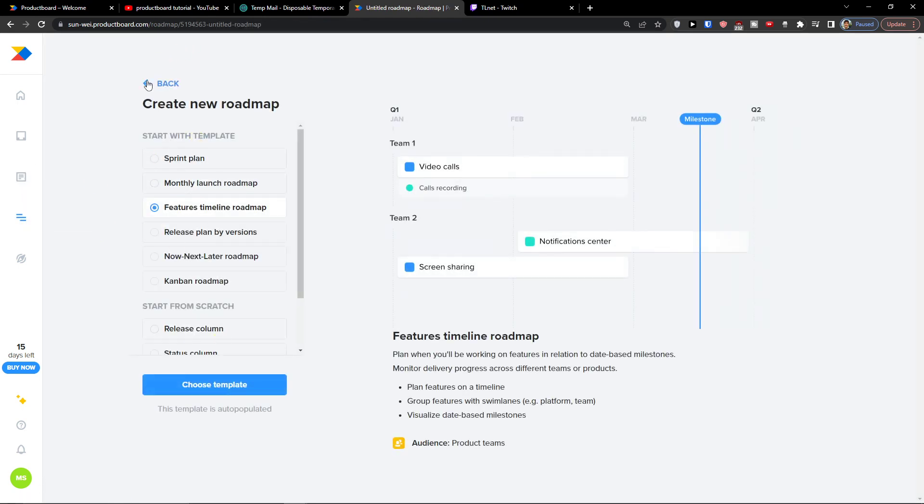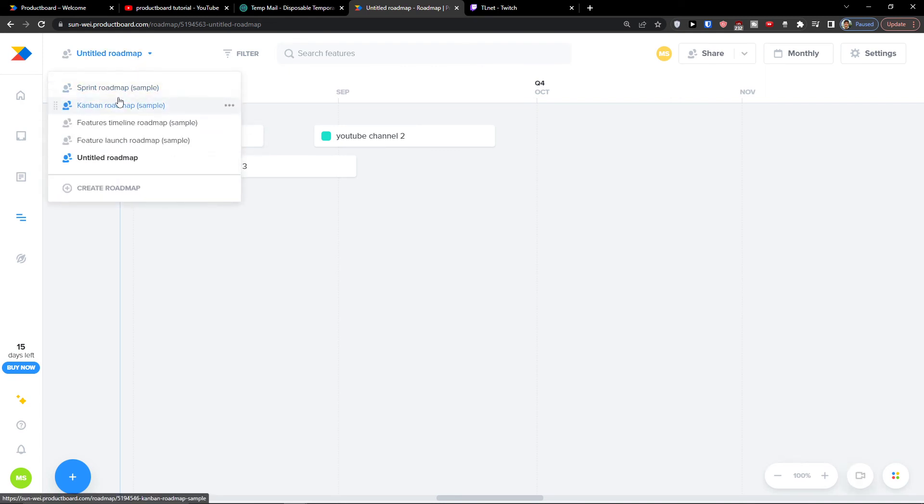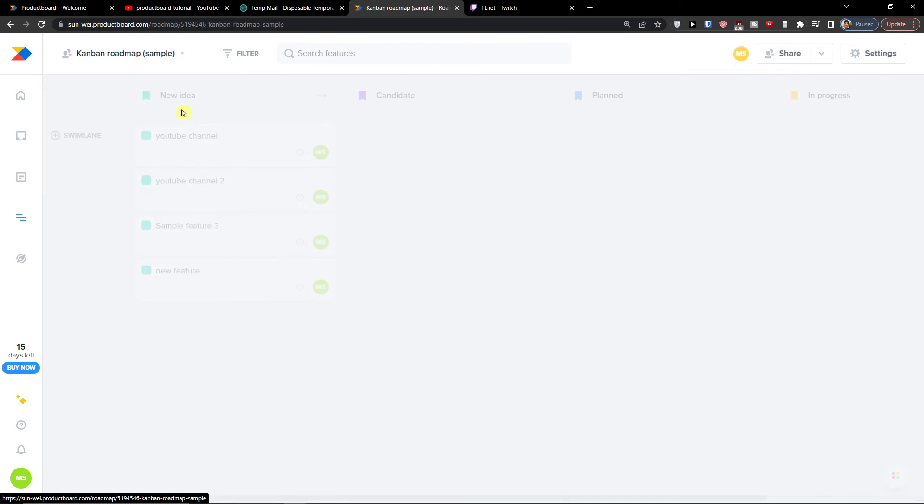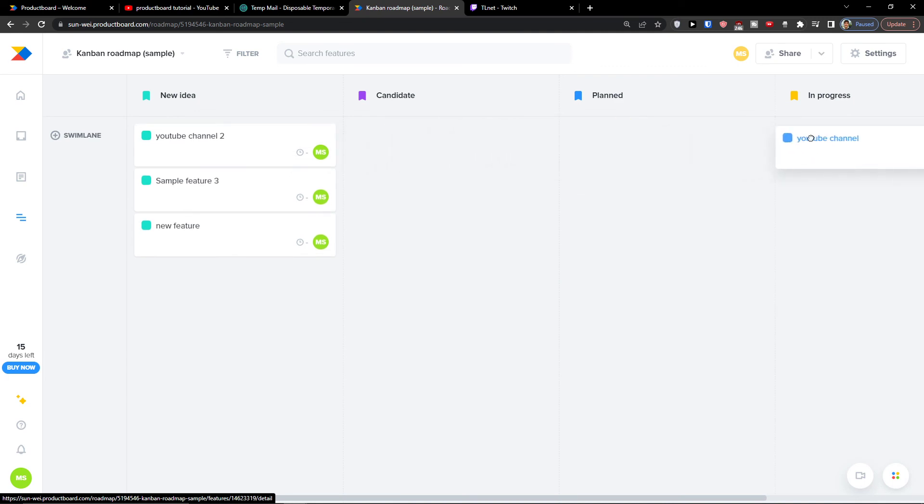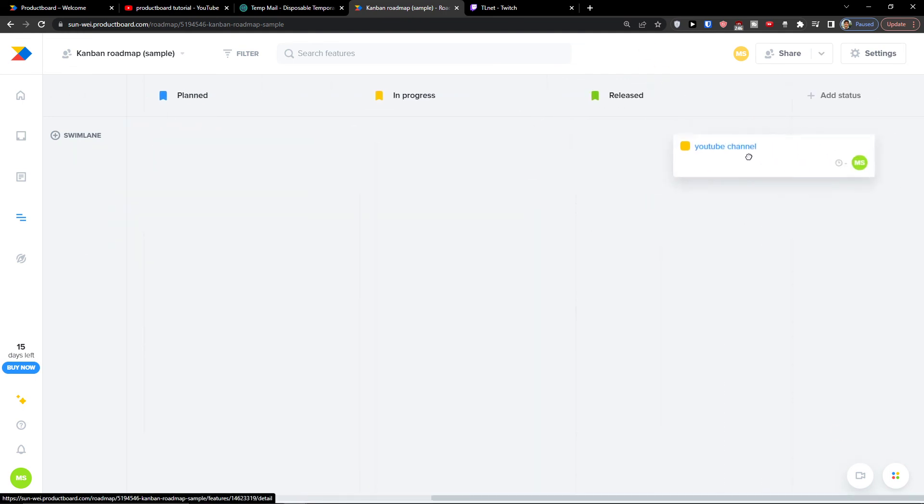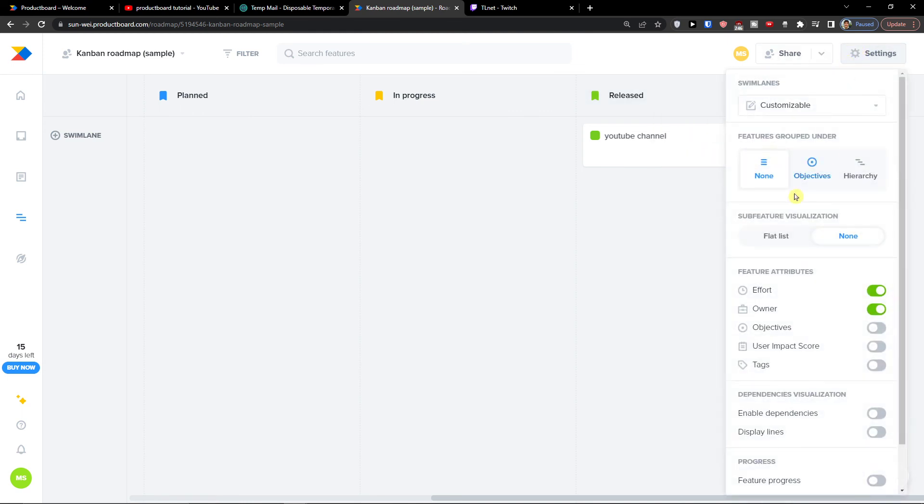Then the roadmap, as I mentioned, is also really similar. You just click here, for let's say I want to go with the Kanban roadmap. And you can simply move between candidate, plant, and in progress. And I can go even further. So let's say this is going to be released. You can even edit, remove from roadmap. You can edit the roadmap, right?